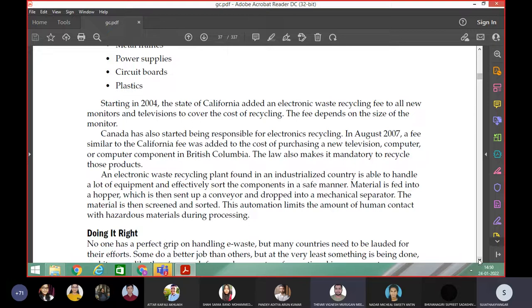Material is fed into a hopper, which is then sent up a conveyor and dropped into a mechanical separator. The material is then screened and sorted. This automation limits the amount of human contact with hazardous materials during processing.